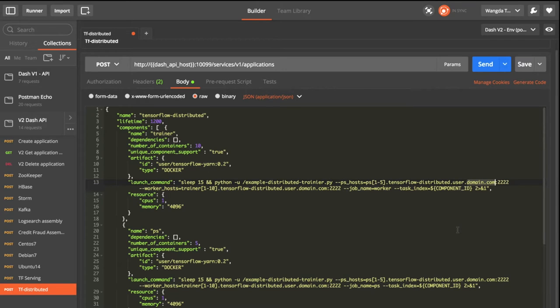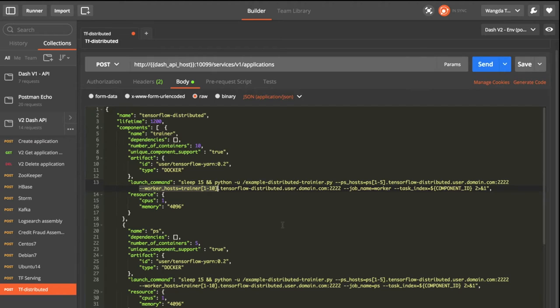After specifying the parameter server, we will specify the worker hosts. We launched 10 trainer processes, so we will specify the worker hosts to be trainer 1 to 10.